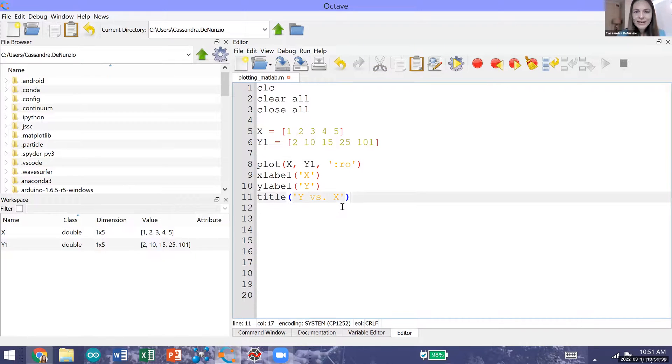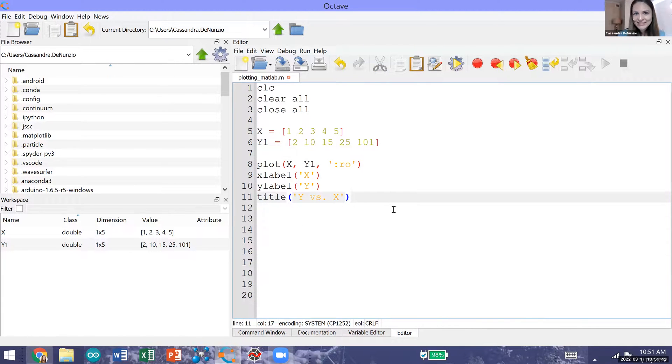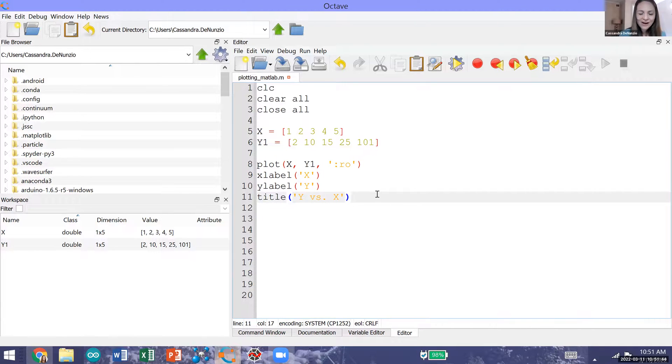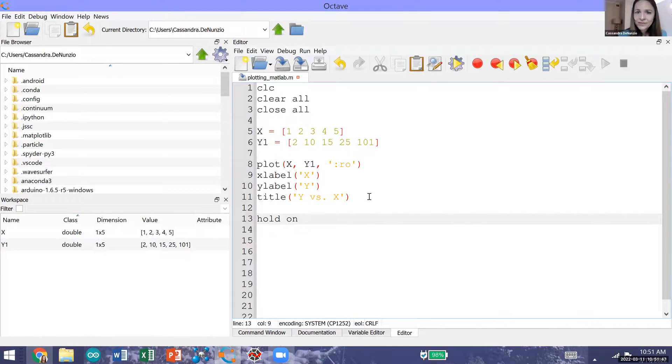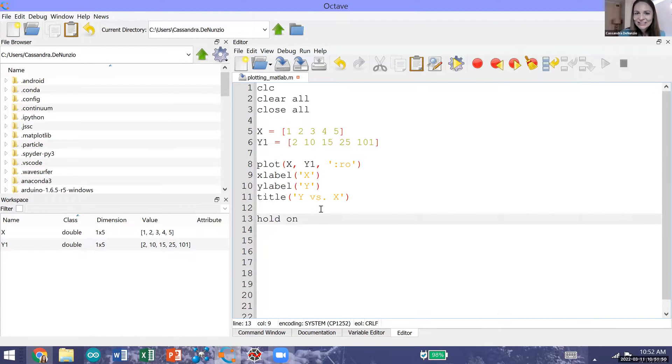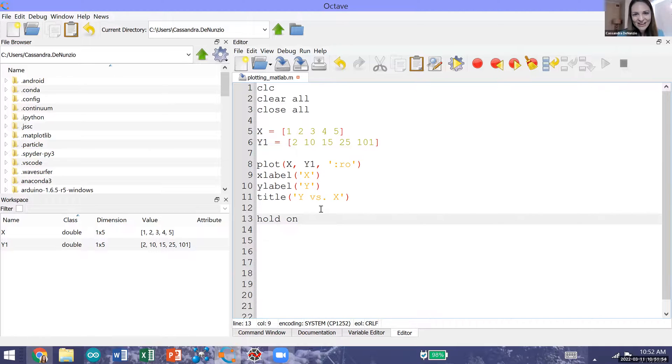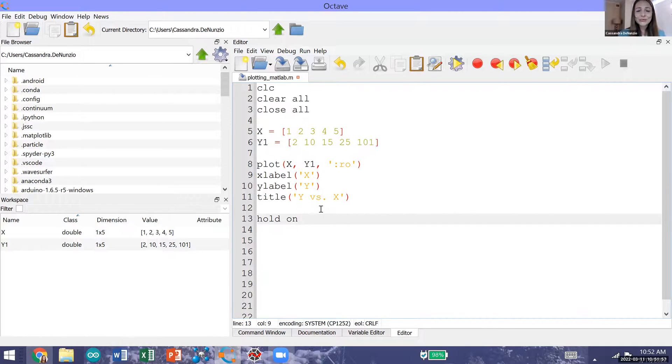Now if I want to plot another data series on the same figure, I need to use the command hold on. Hold on in MATLAB and Octave literally means hold on, we're not done plotting on this figure yet. We want to stay on the same figure and we want to keep plotting.